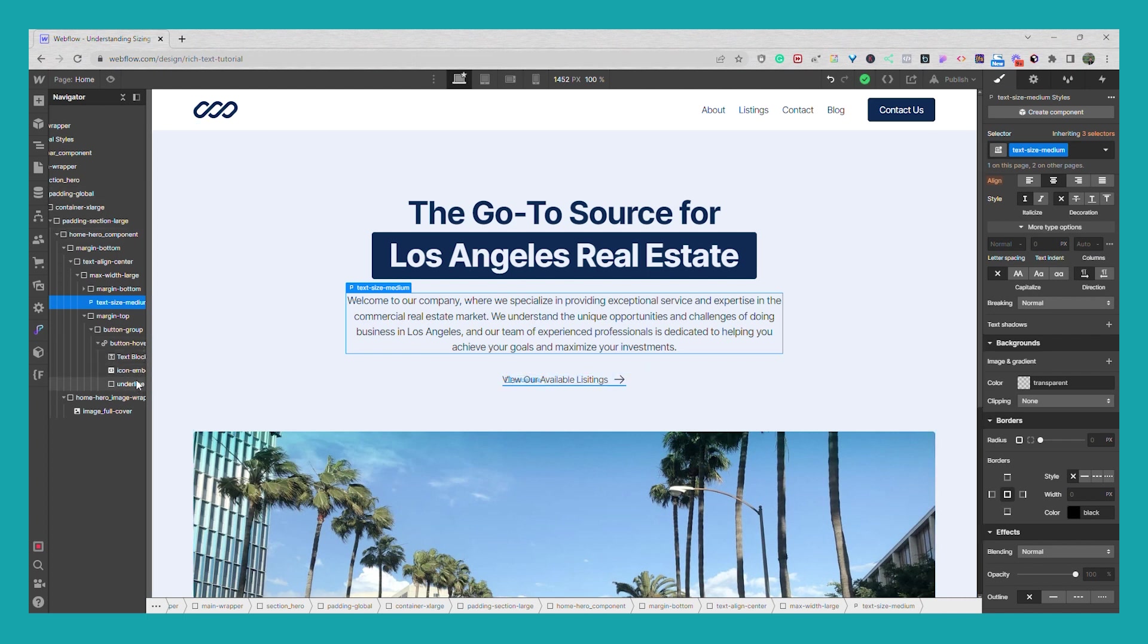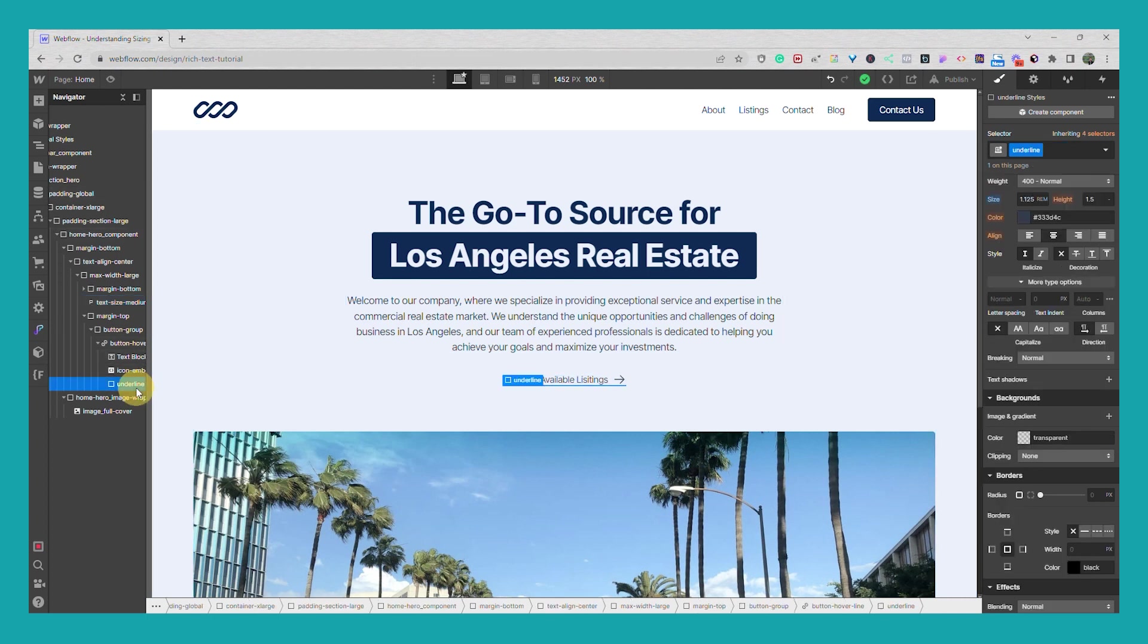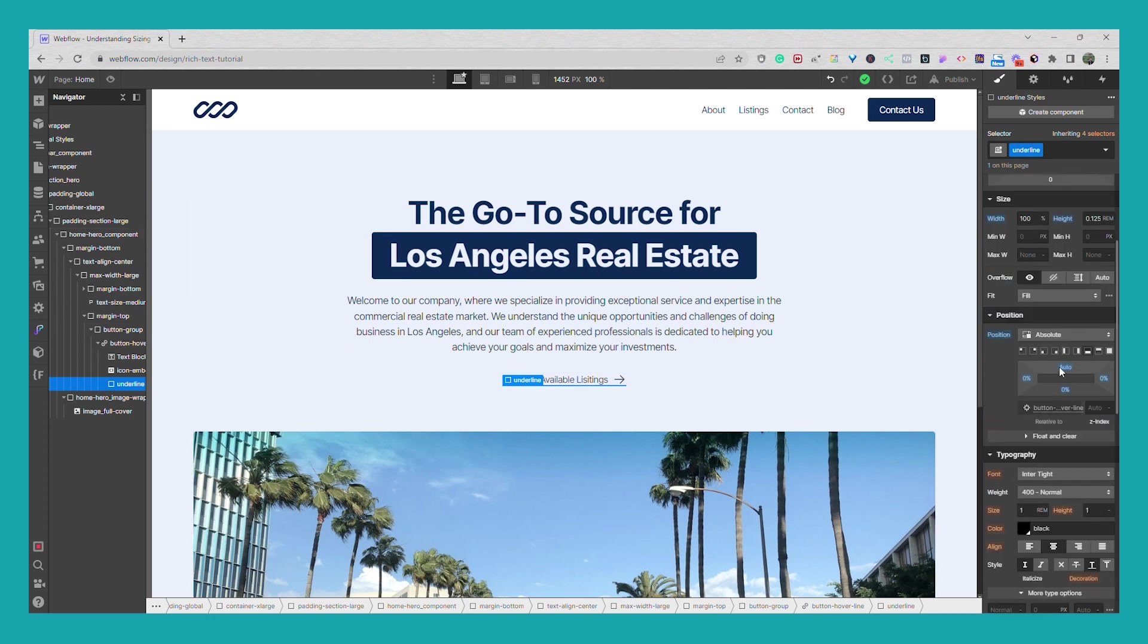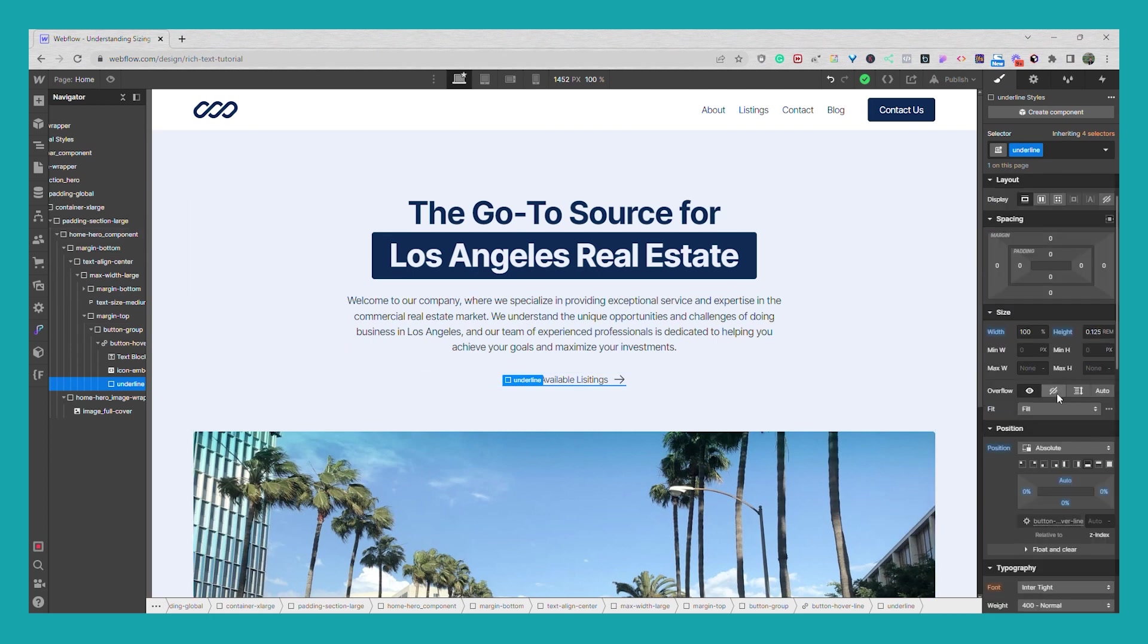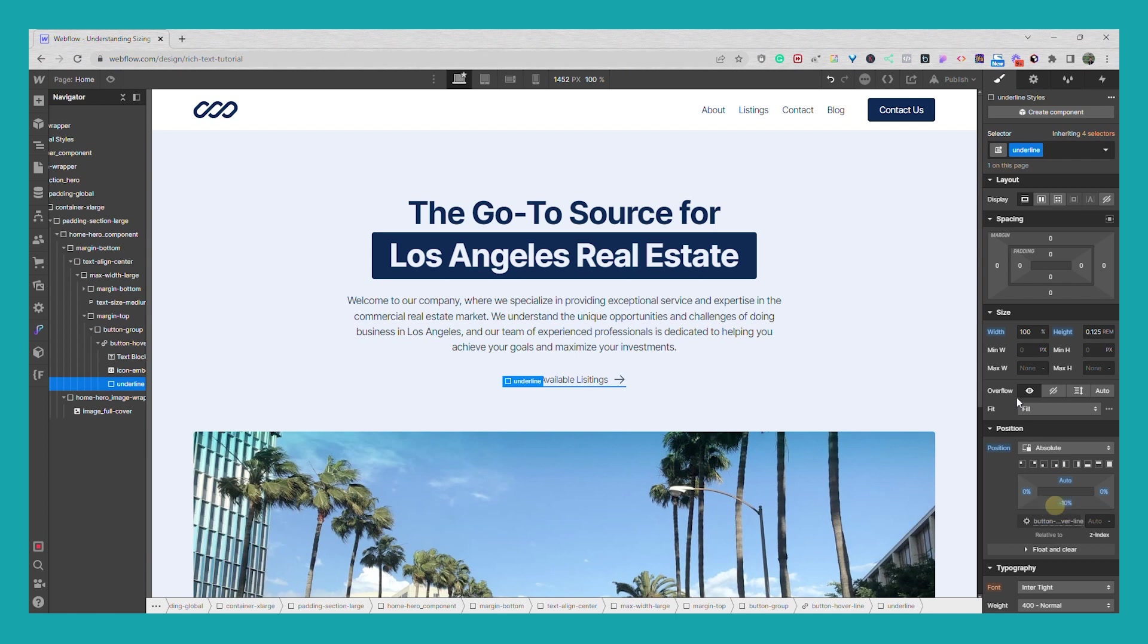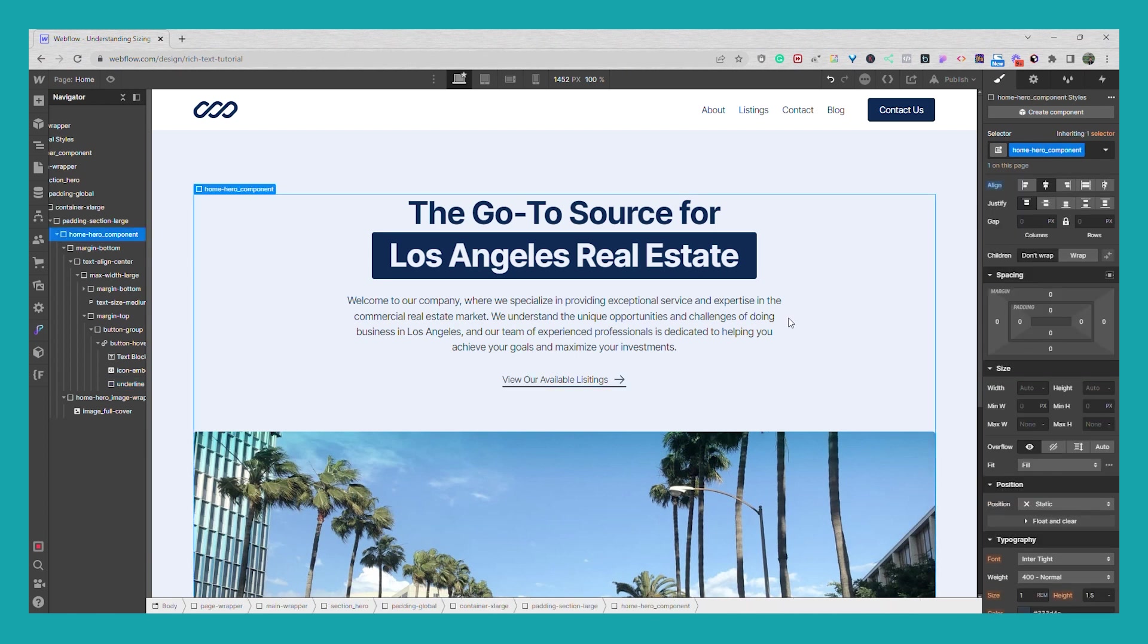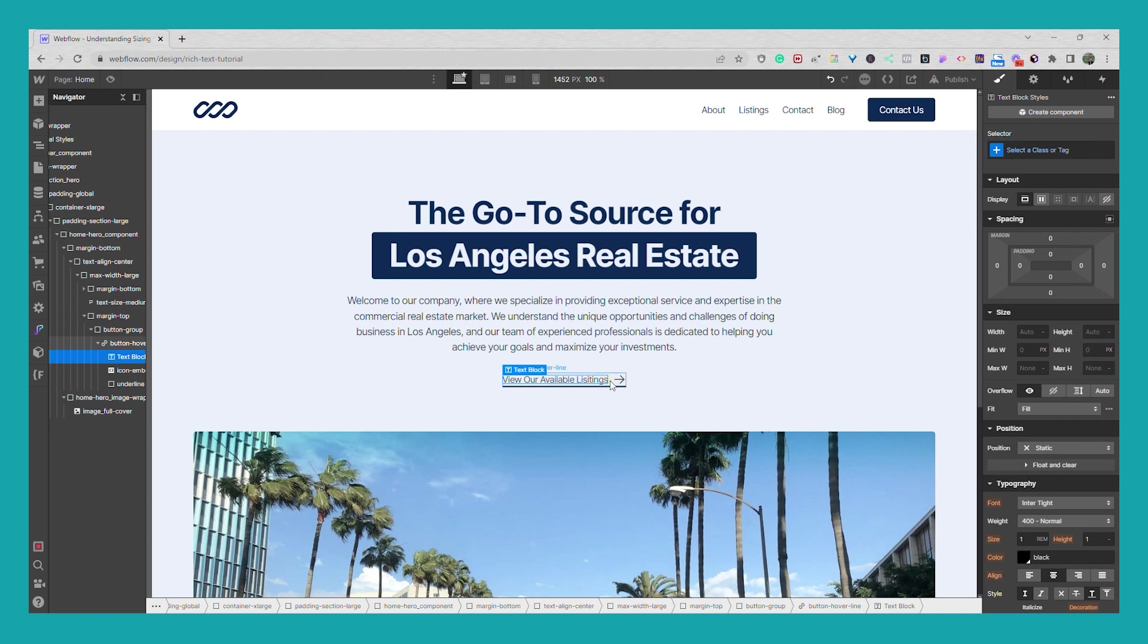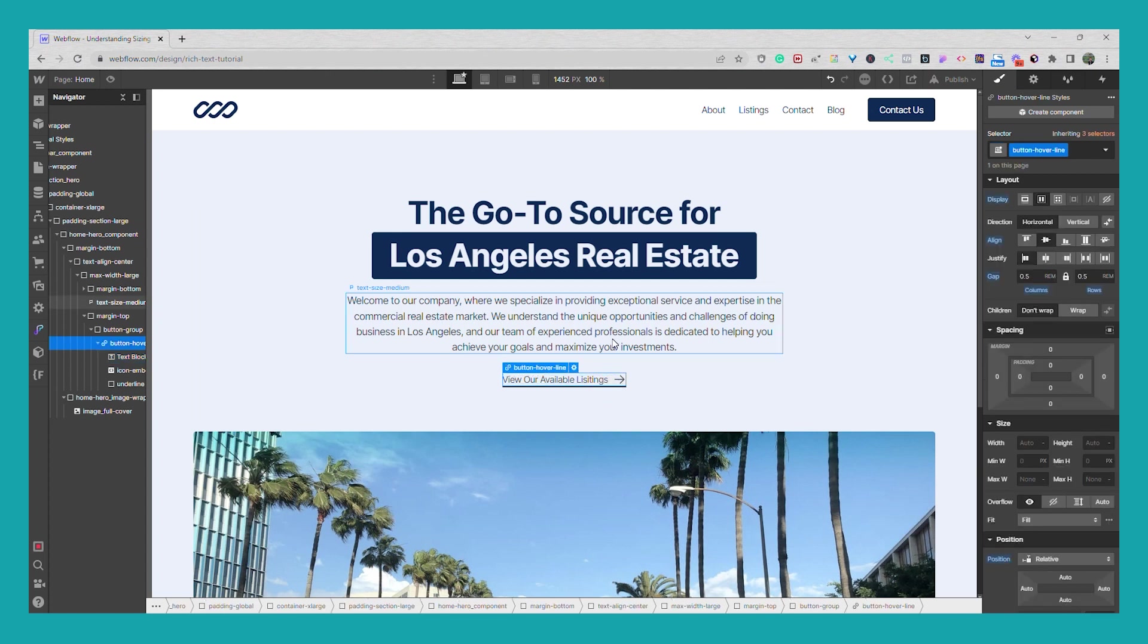And if you want you can even add some space to it so we can go to underline a 10 percent. So I have my button hover line and it has the underline.